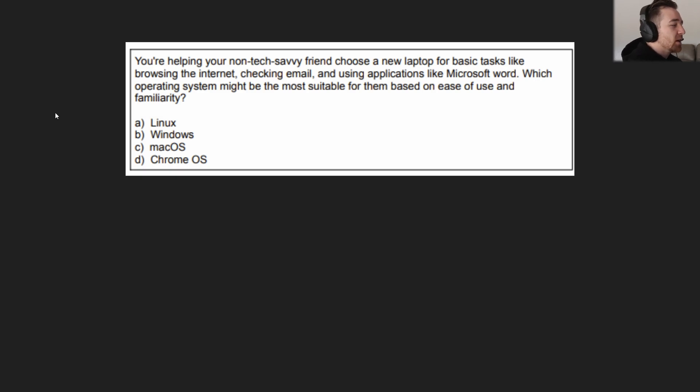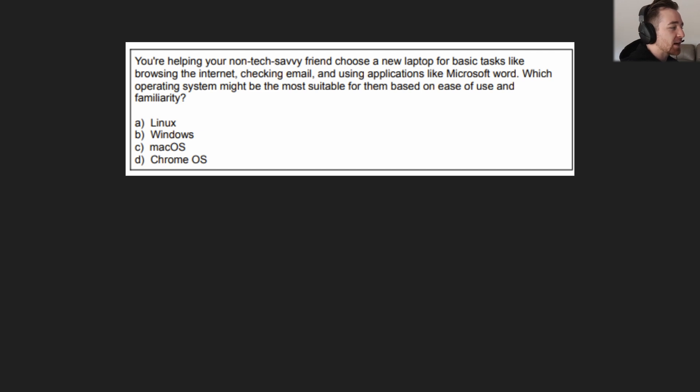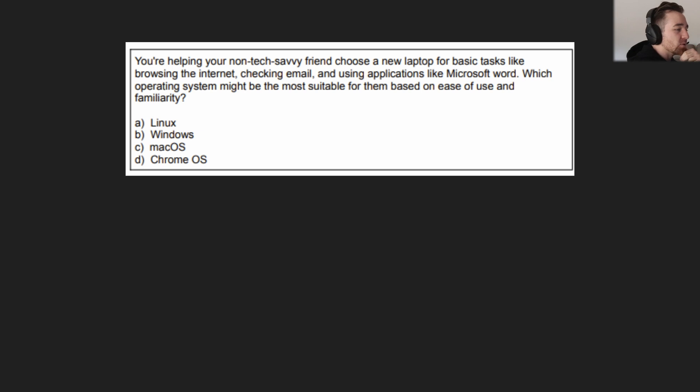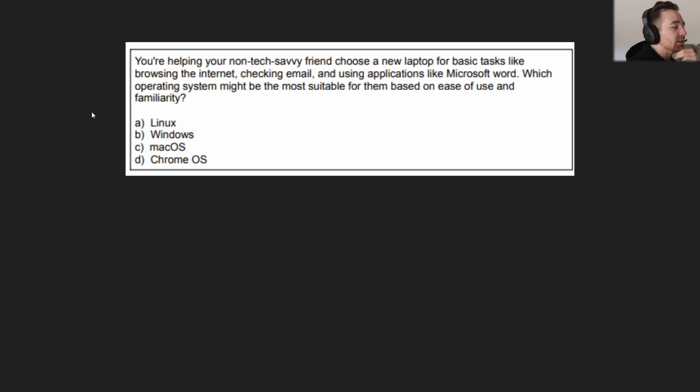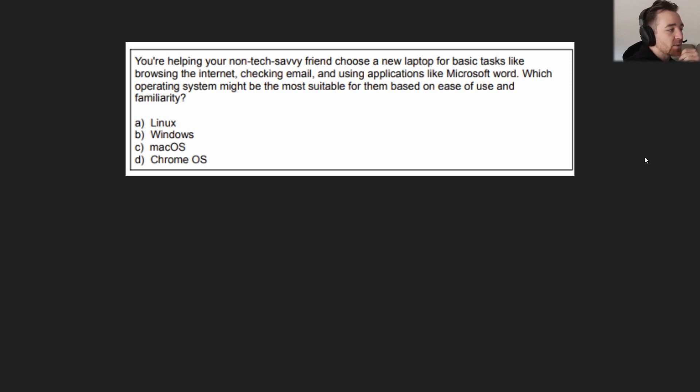The first one reads: You're helping your non-tech savvy friend choose a new laptop for basic tasks like browsing the internet, checking email, and using applications like Microsoft Word. Which operating system might be the most suitable for them based on ease of use and familiarity? A. Linux. B. Windows. C. macOS. And D. Chrome OS. Your answer coming in three, two, one.